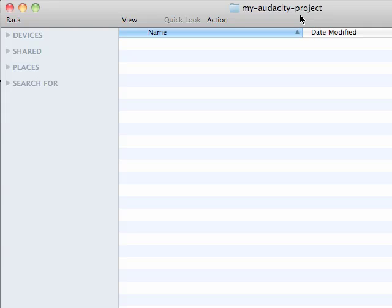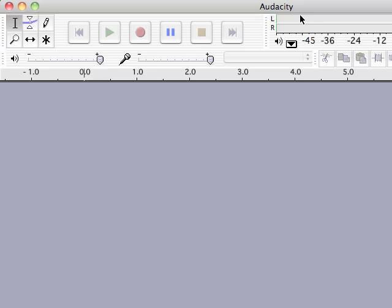Although if you're at home you can save the project to your desktop. But like I said, I would make sure you keep everything in one folder. So we're going to switch back over here to Audacity.